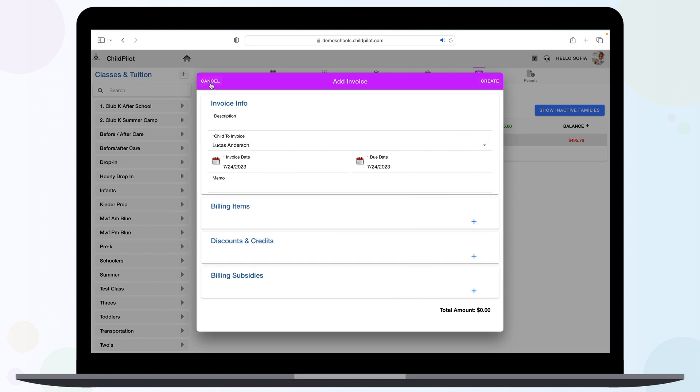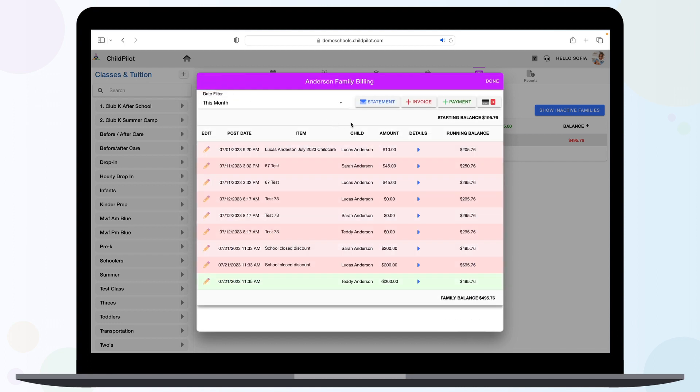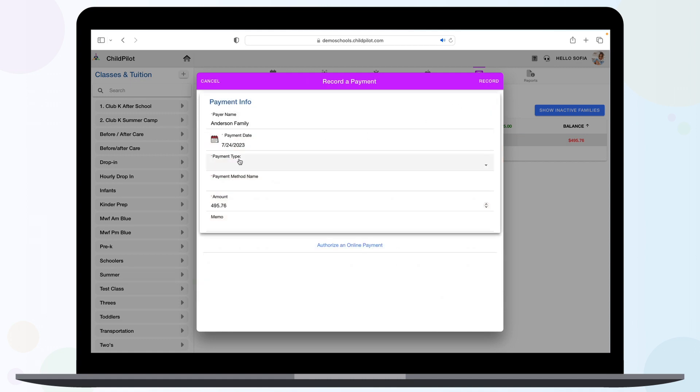To add a payment, hit the green Payment button, add a payment type, give an amount, and a memo if needed, then click Record.